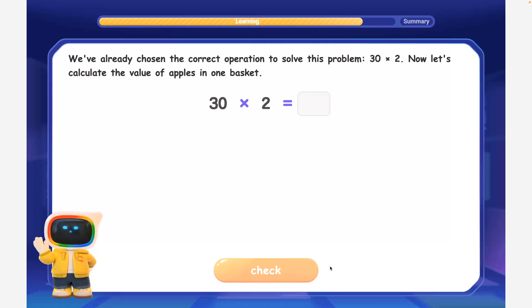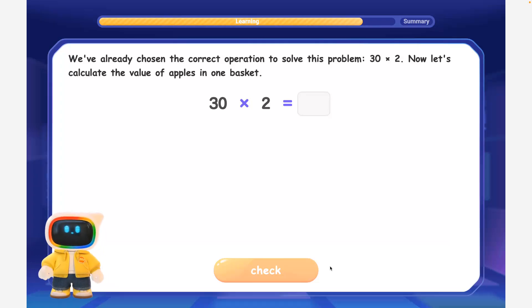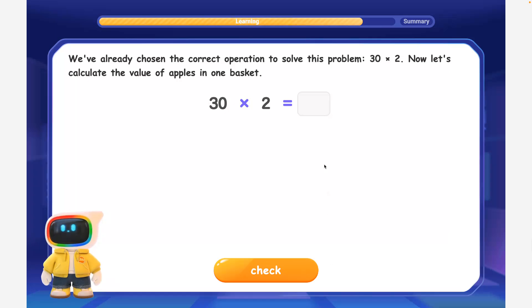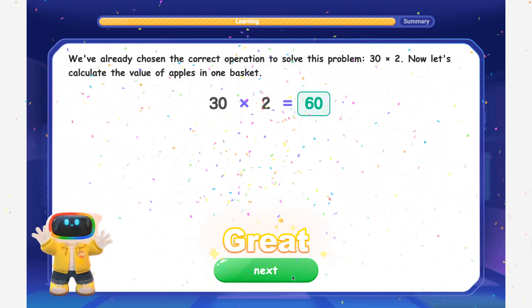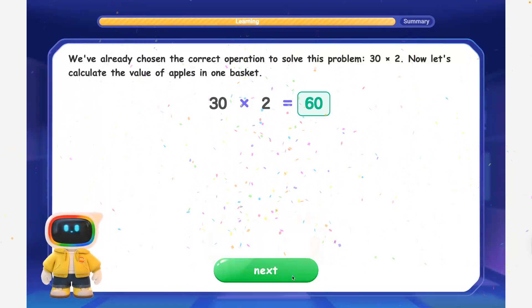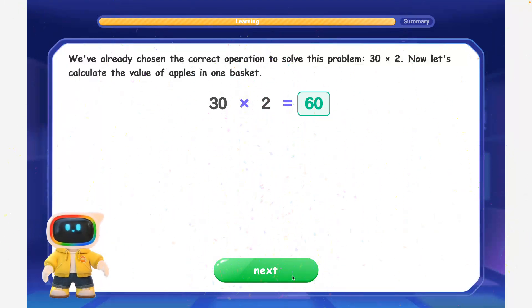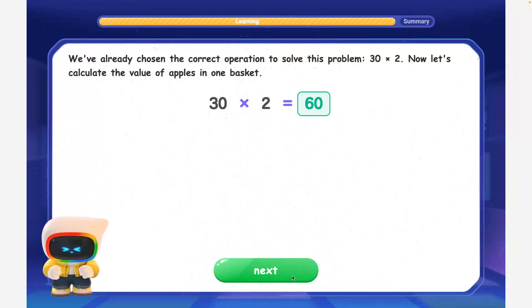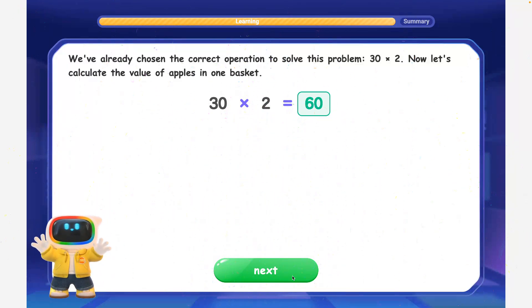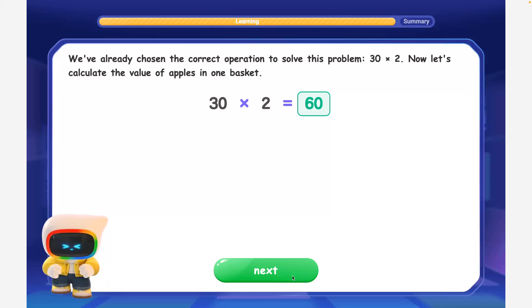Now let's calculate the value of apples in one basket. Excellent calculation! 30 times 2 is equal to 60. Each basket of apples is worth $60.